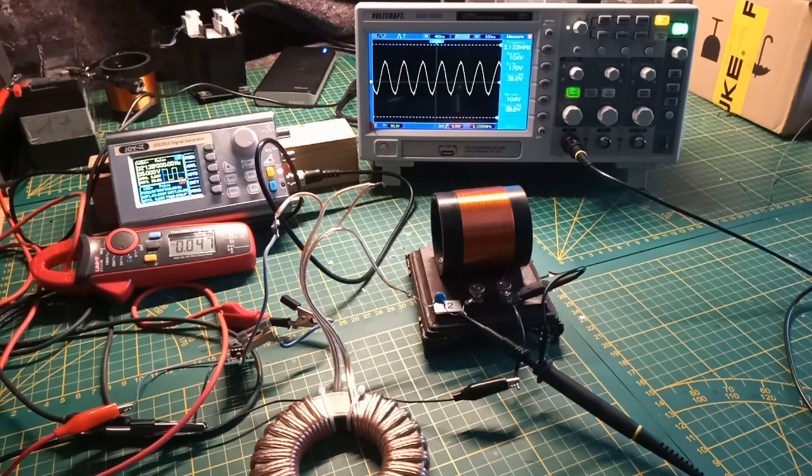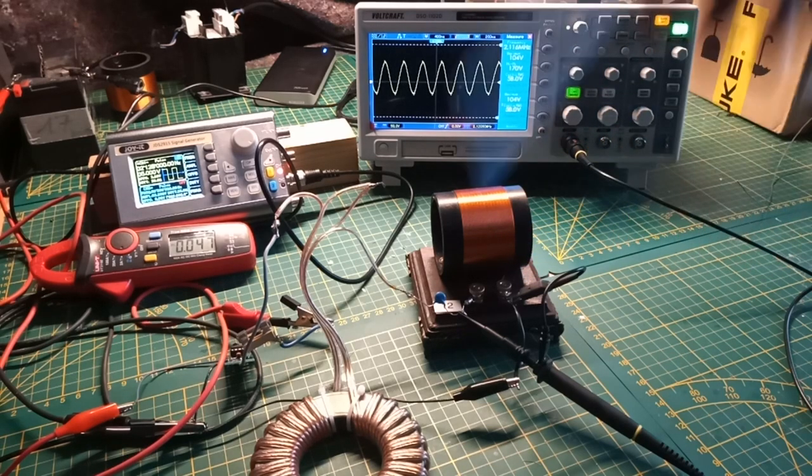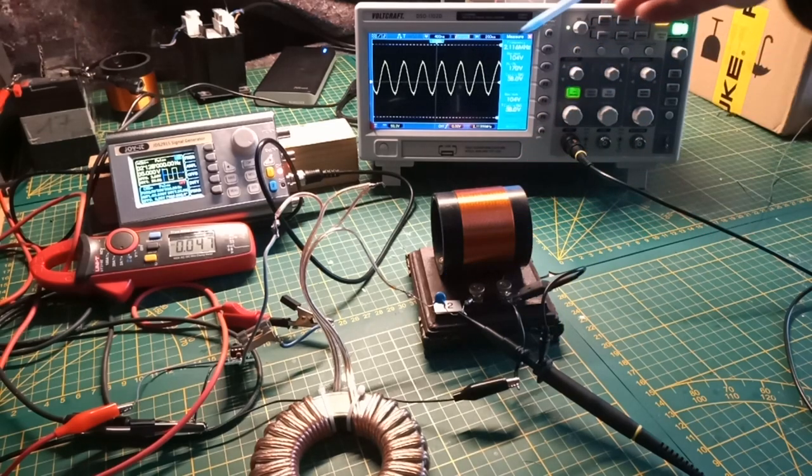Now you can see that we have resonance in the same tank circuit with no parts changed at 2.1 megahertz.